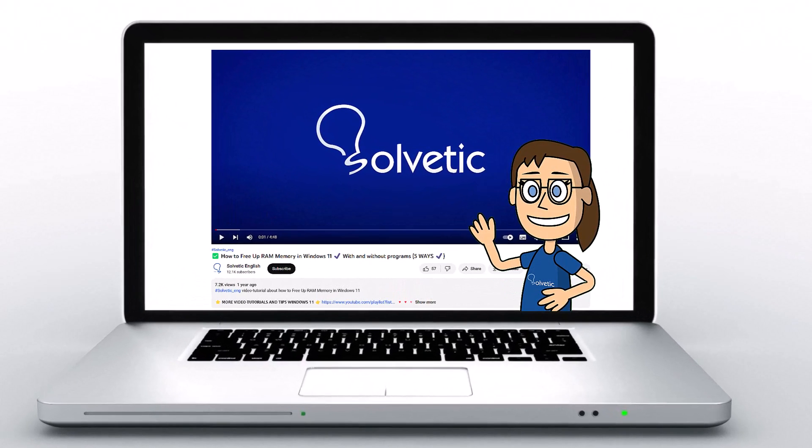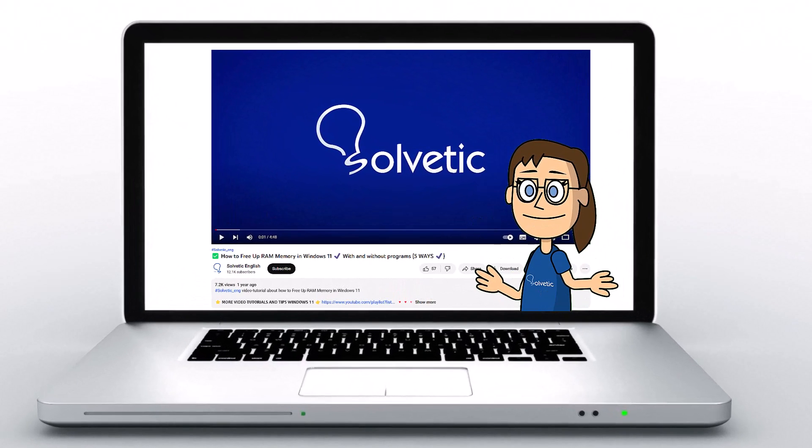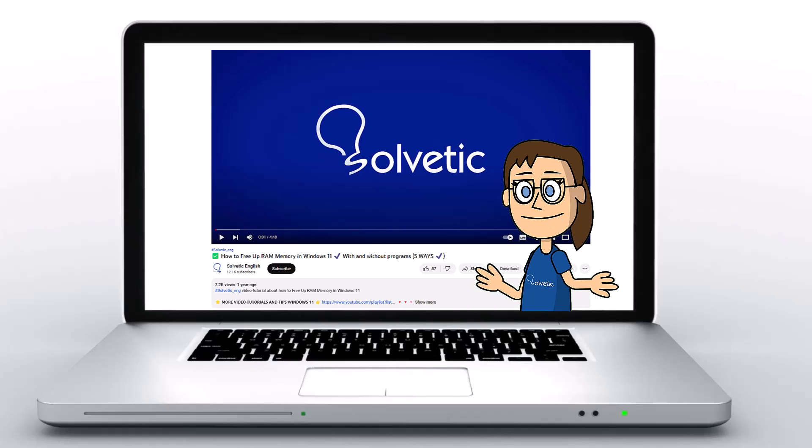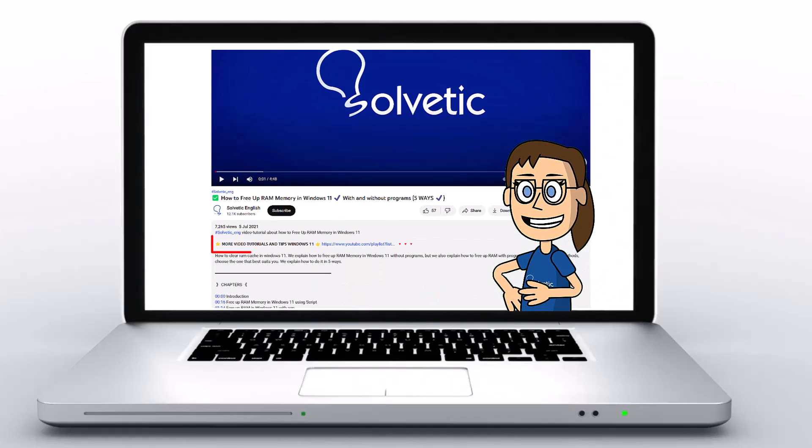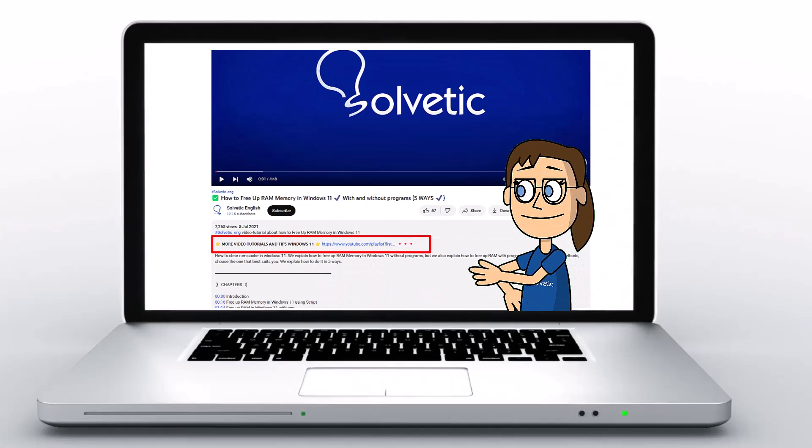Welcome to Solvetic, your channel to always learn technology easily. Below in the description you will find useful links we used in this video.